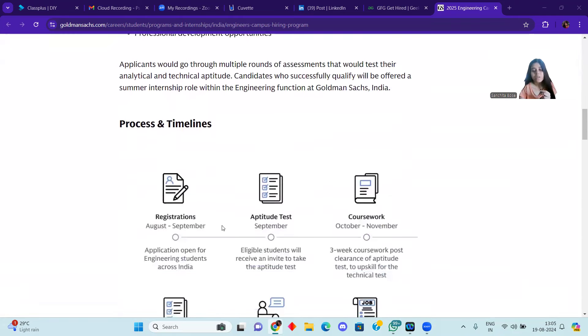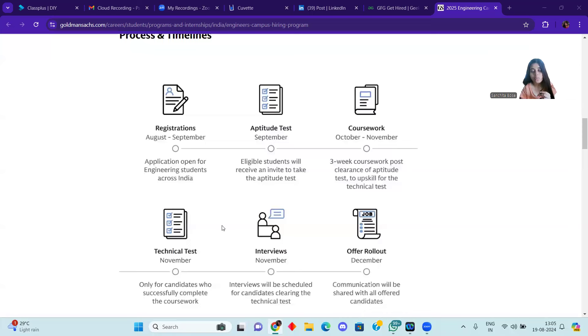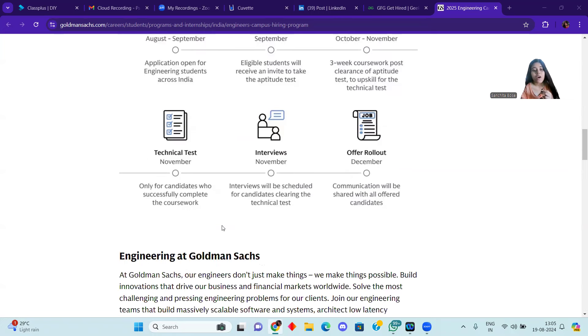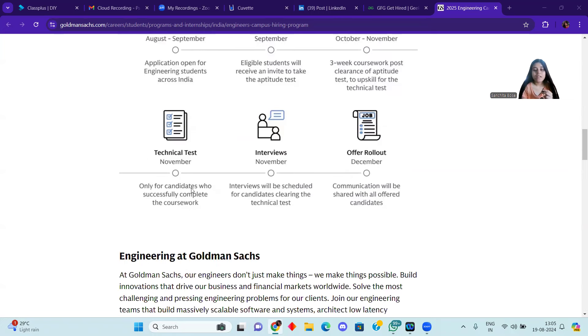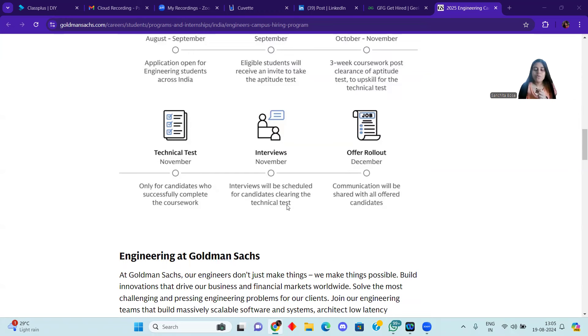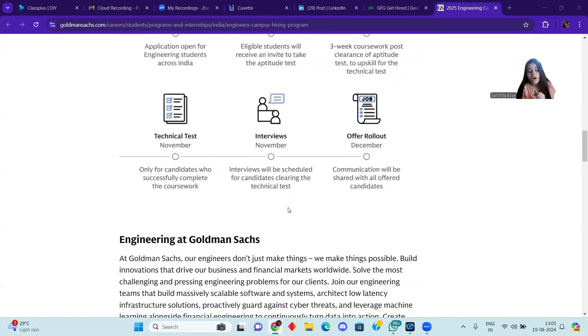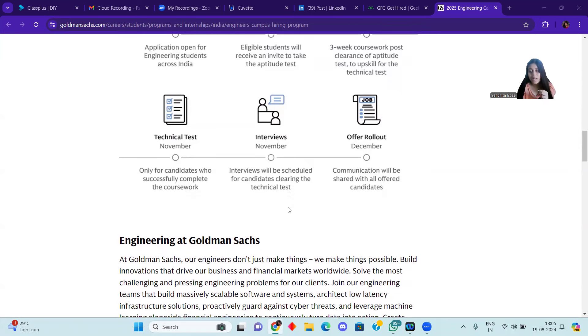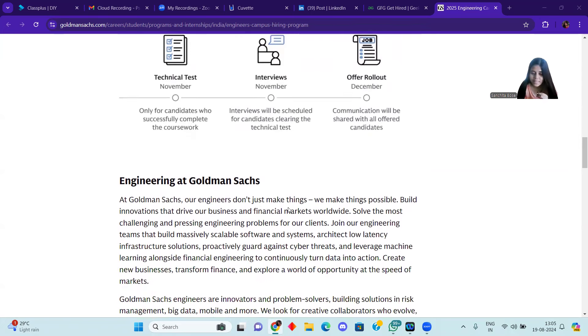After that, you will have to give the technical assessment in the month of November, only for candidates who successfully completed the coursework. After that, you will be able to give interviews for this. And finally, if you crack the interview, then people will get a final offer.